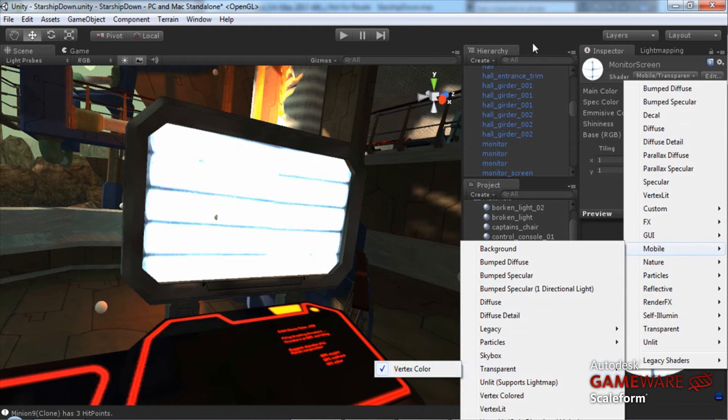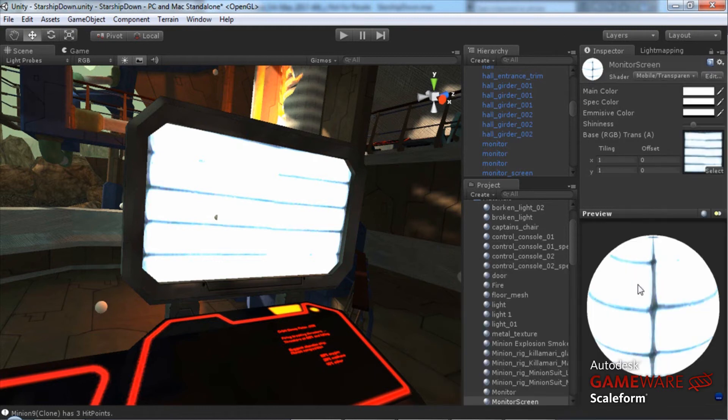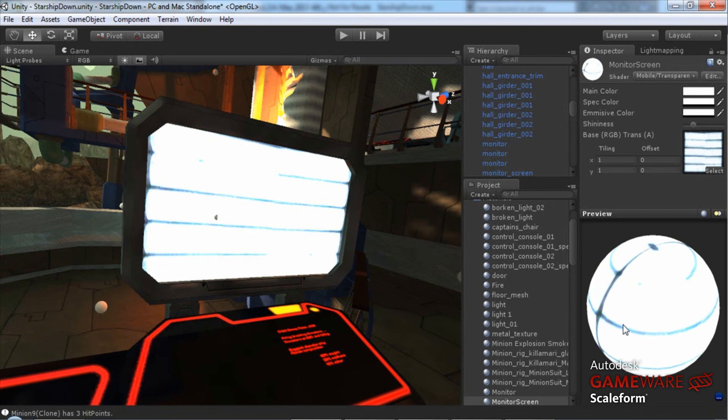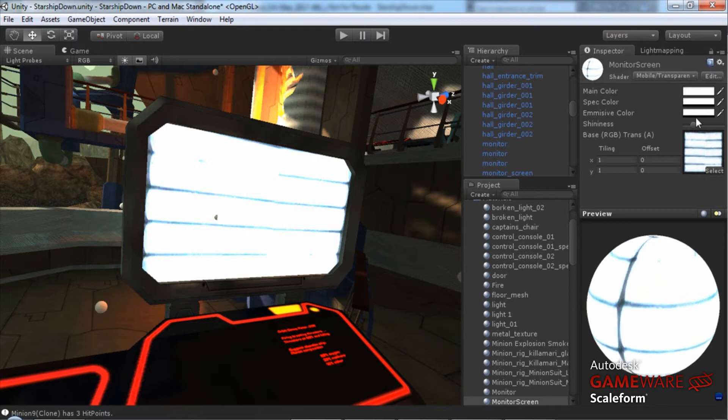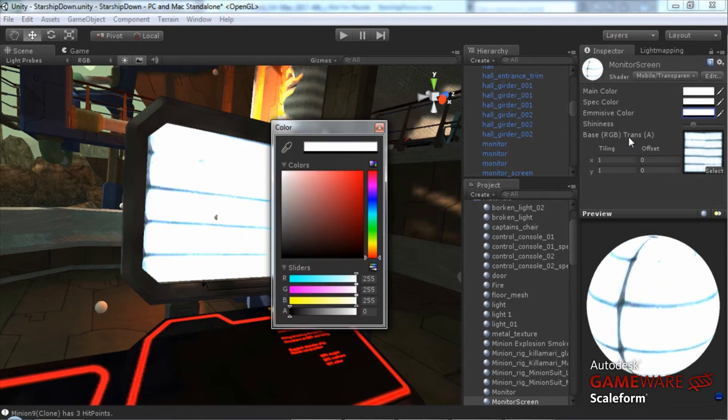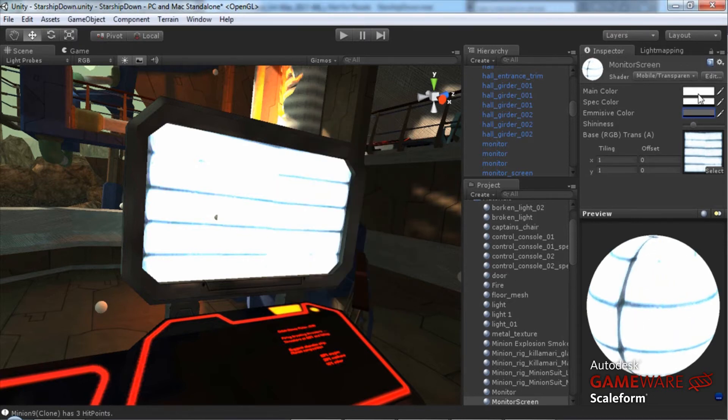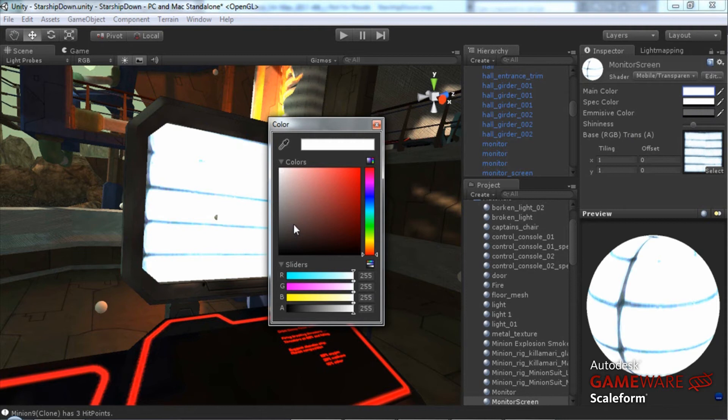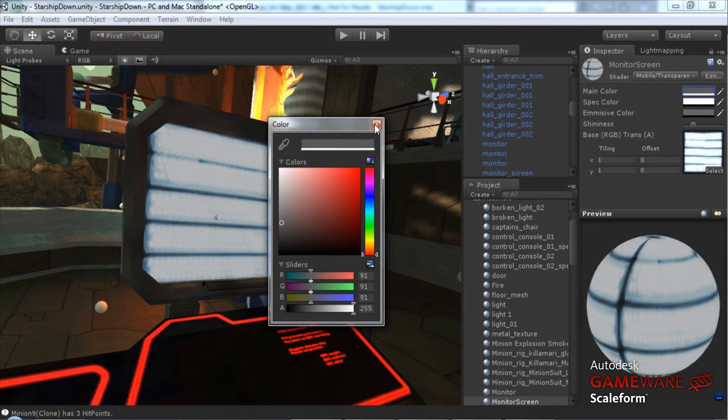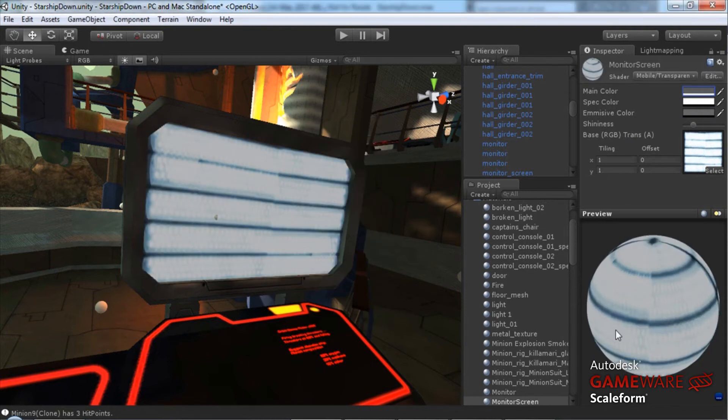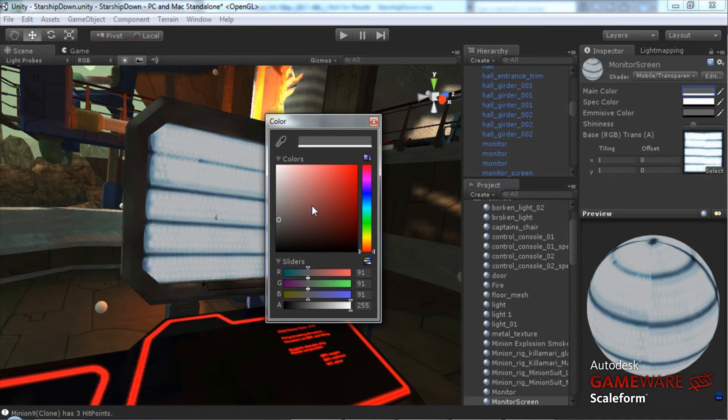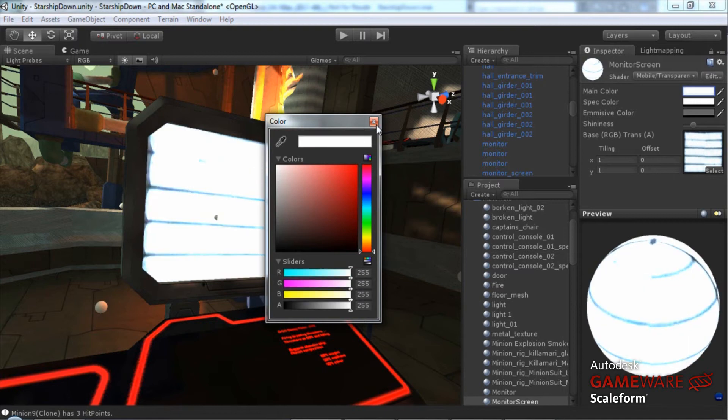That means that it will be very bright based on whatever color I specify and my main color and my emissive color is set to white. If I were to lower this color, we'll see that it's not quite so bright anymore. But I'd like it to stay nice and bright.